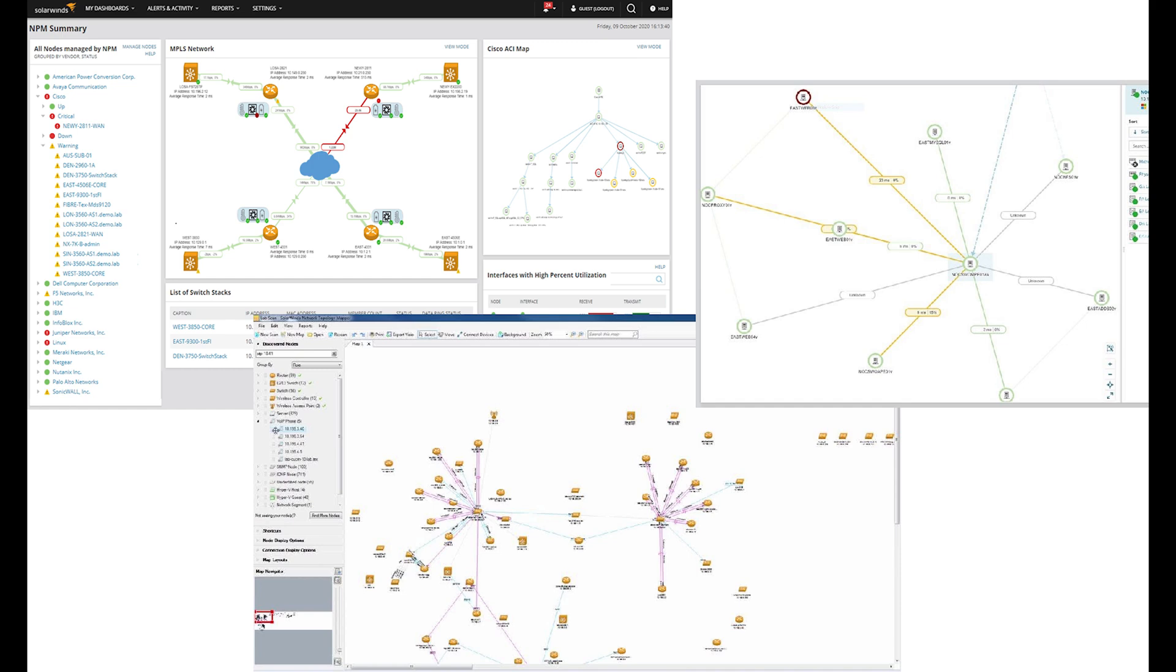Credentialed scans are also known as authenticated scans, while non-credentialed are known as non-authenticated scans. As the name implies, authenticated scans are more thorough and require login for privileged access for deeper scanning. Unauthenticated scans don't use credentials and rely on external information and probes to identify vulnerabilities.